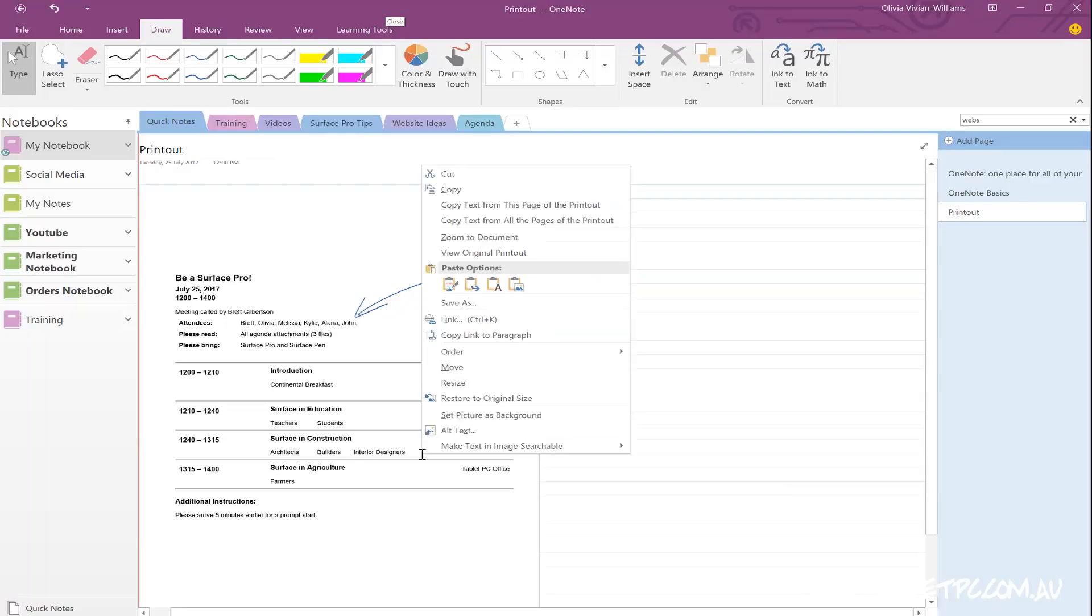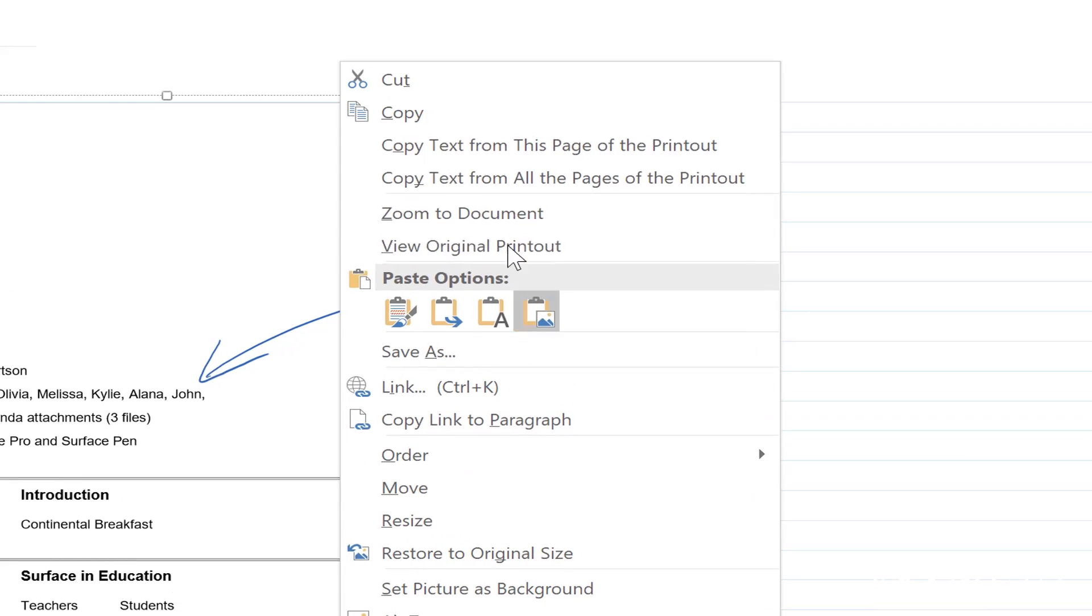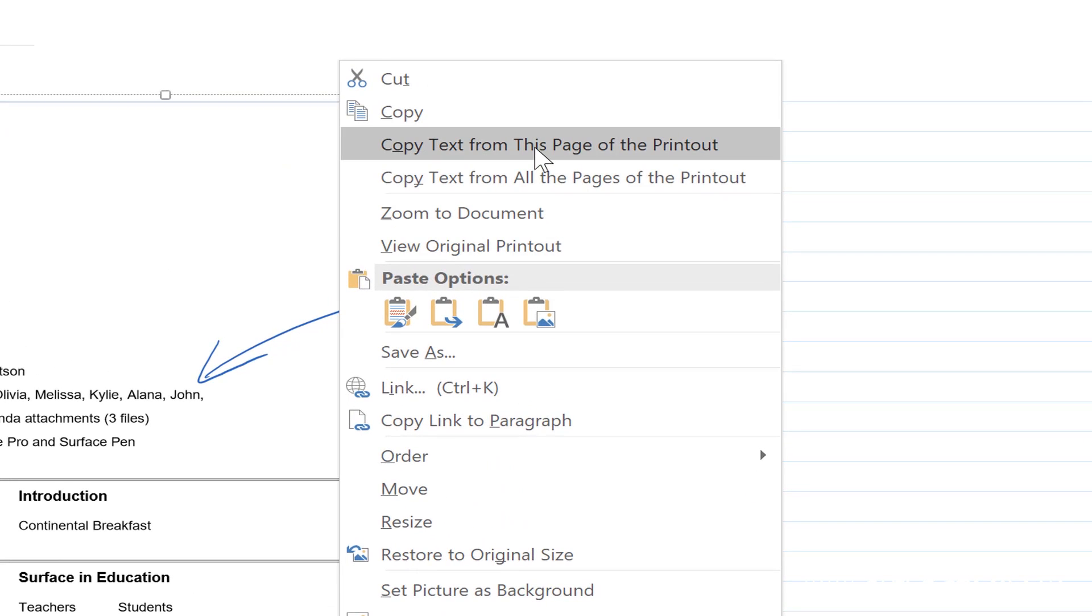You can also copy text from each page of the printout, simply by right-clicking on one of the pages and then you can go copy text from this page or from all pages of the printout.